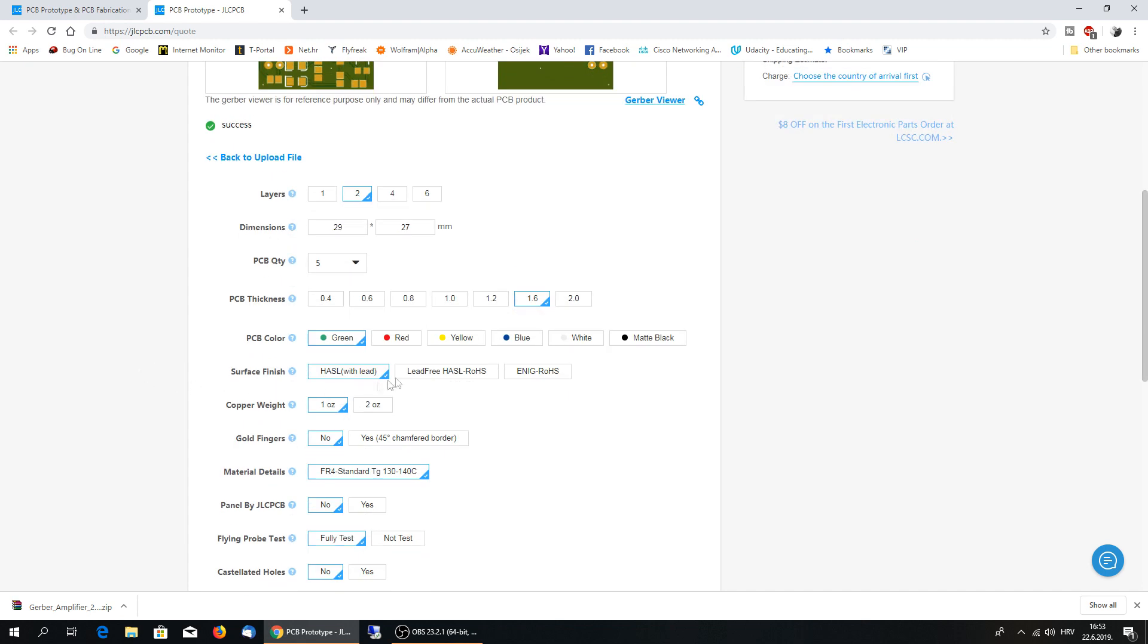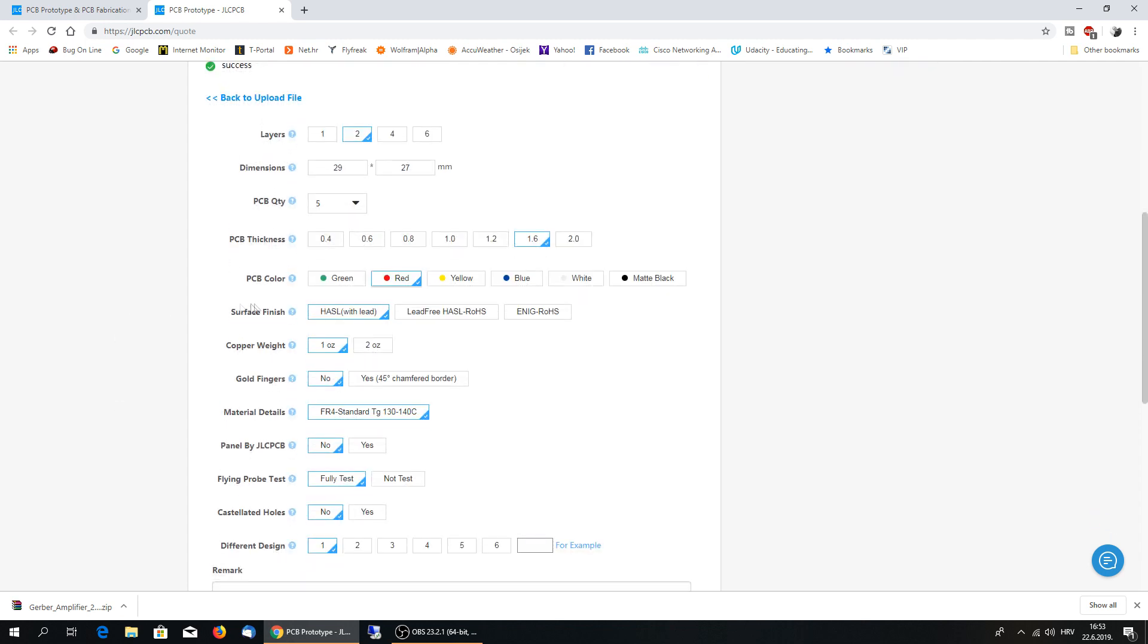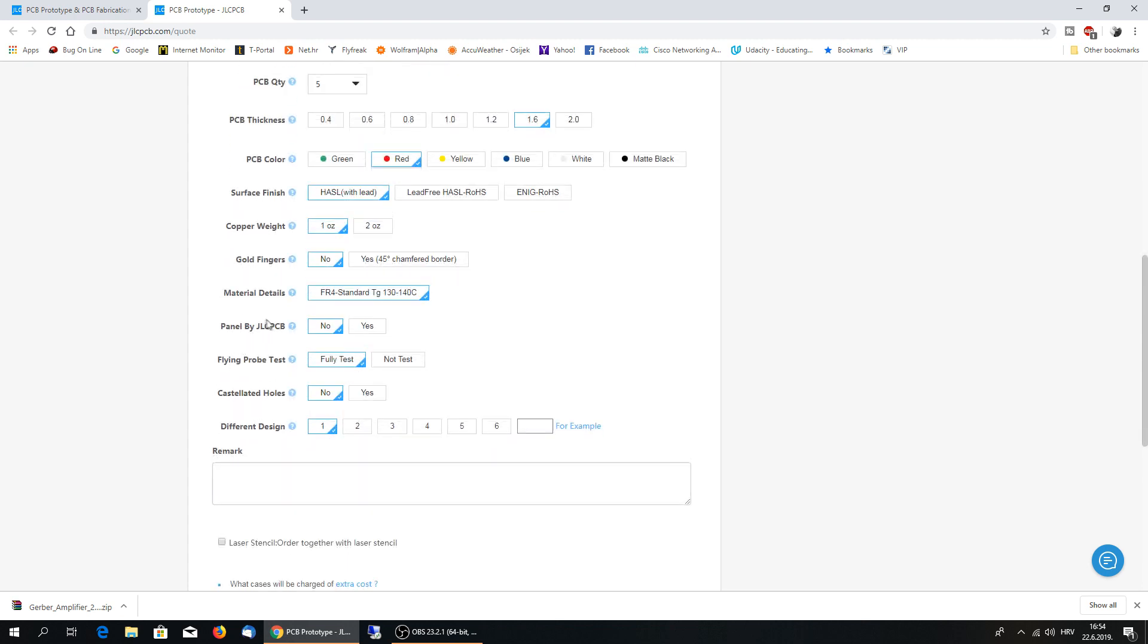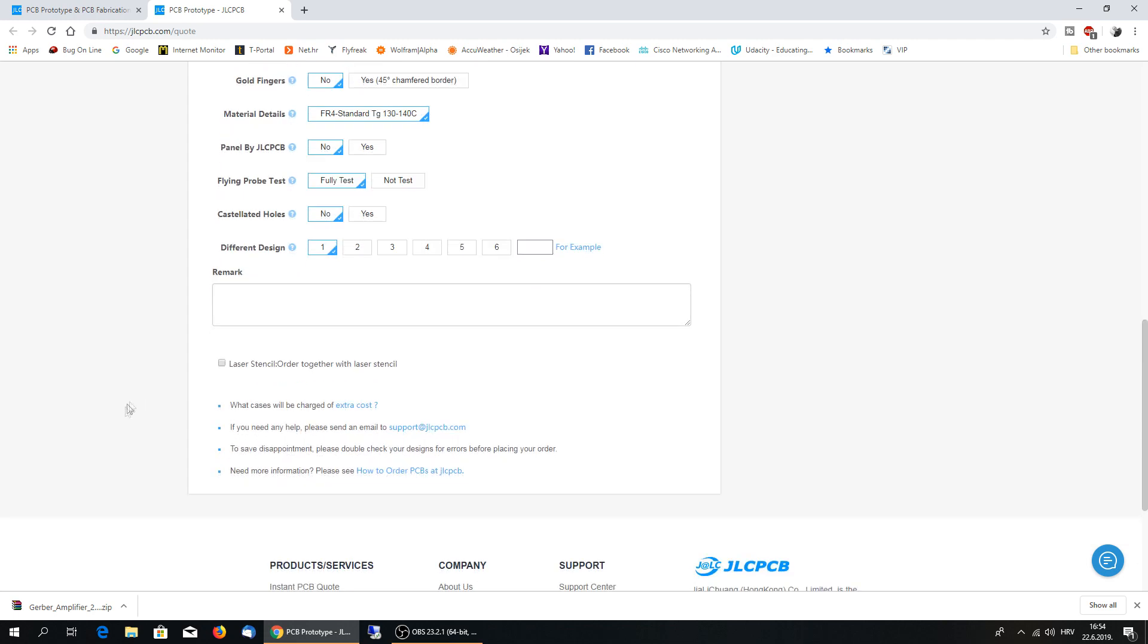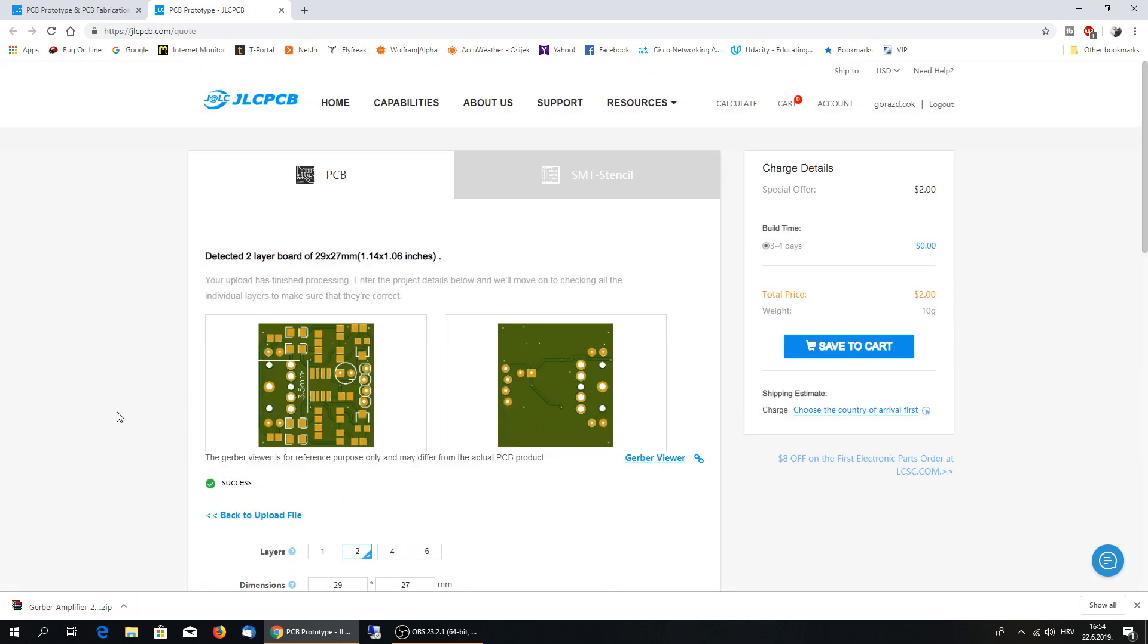You can choose in which color would you like. Surface finish, HASL with lead, lead free. I mean copper weight, do you need gold fingers, material details. Everything is, everything is, is here so much explainable by itself. When you are satisfied, save this to the card.